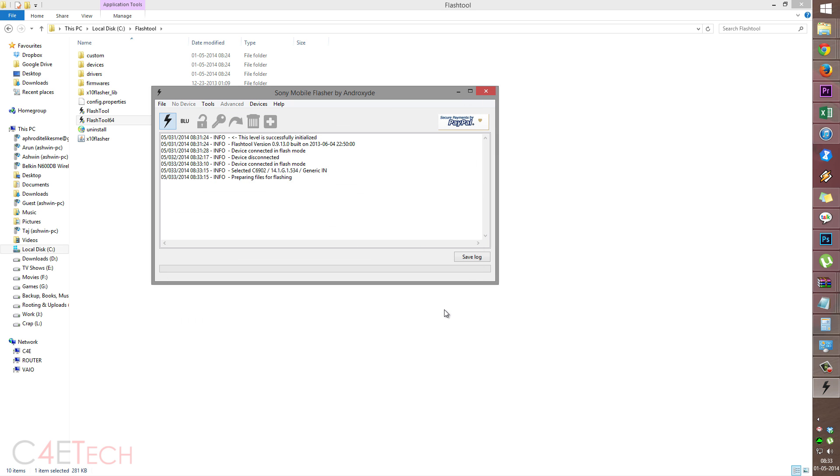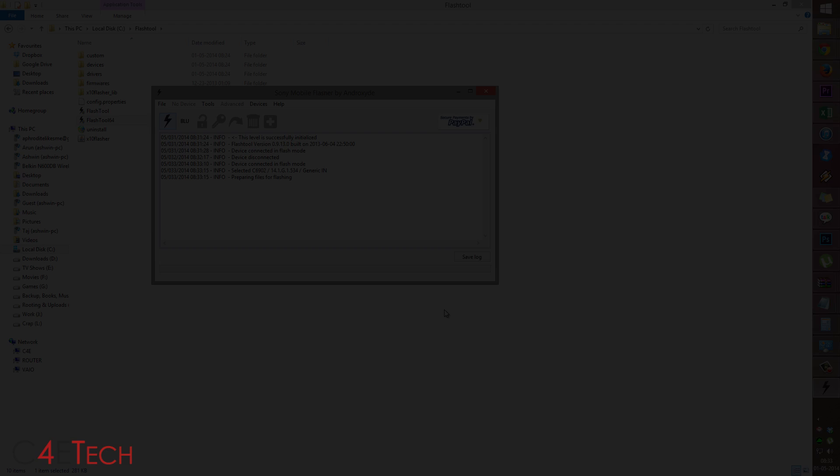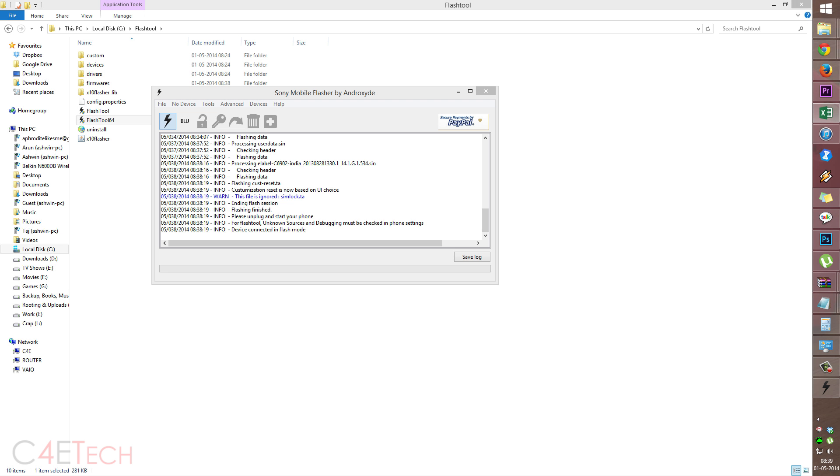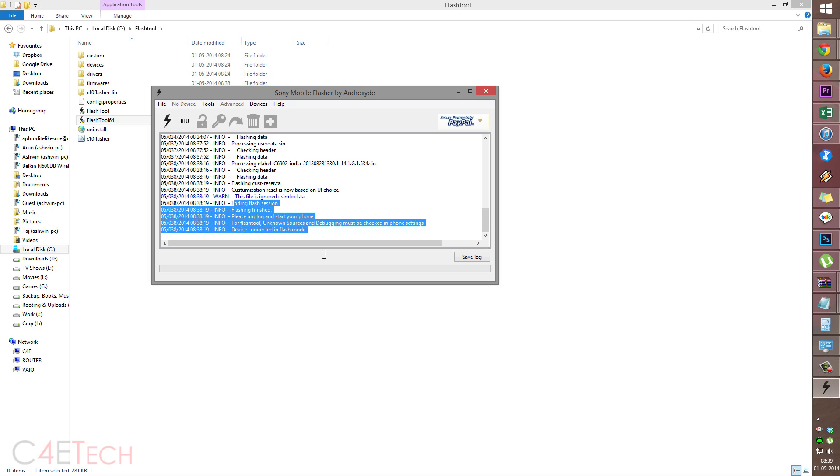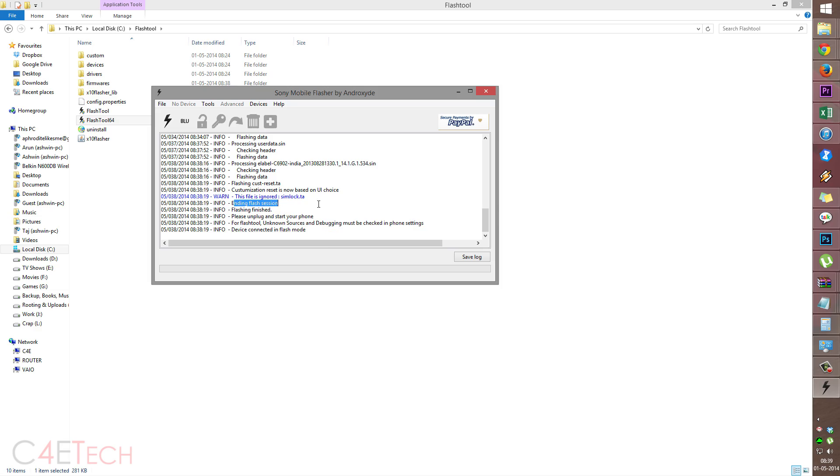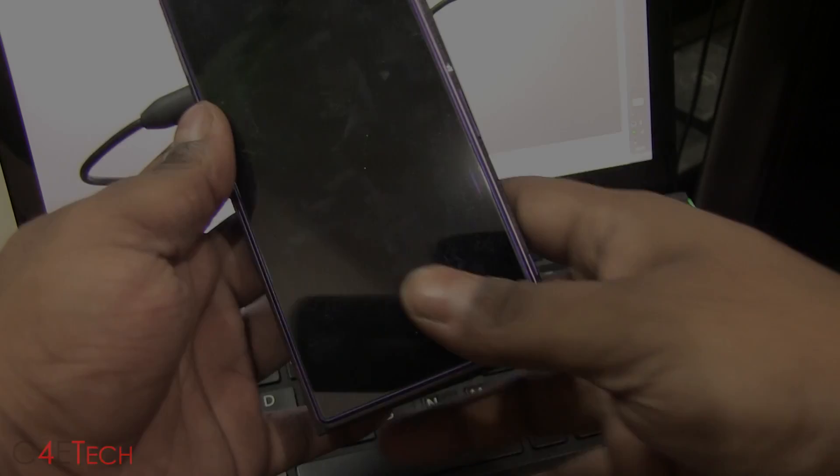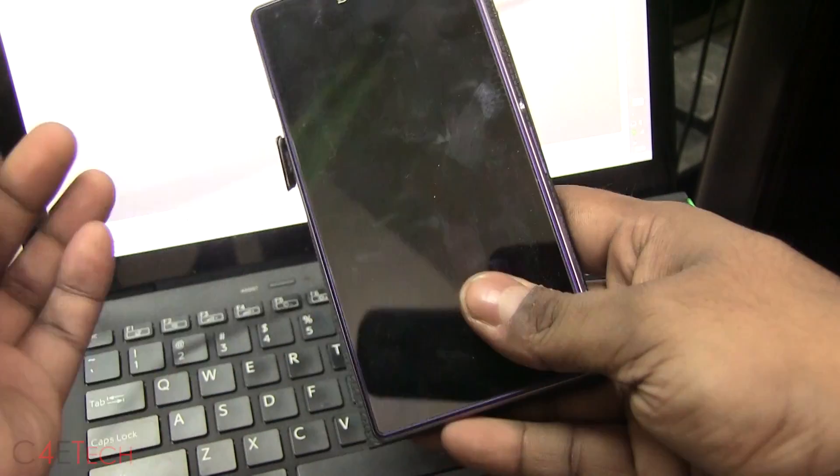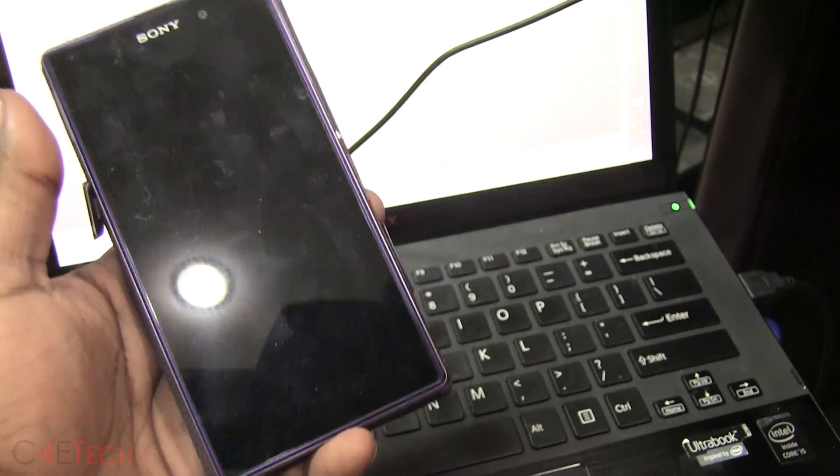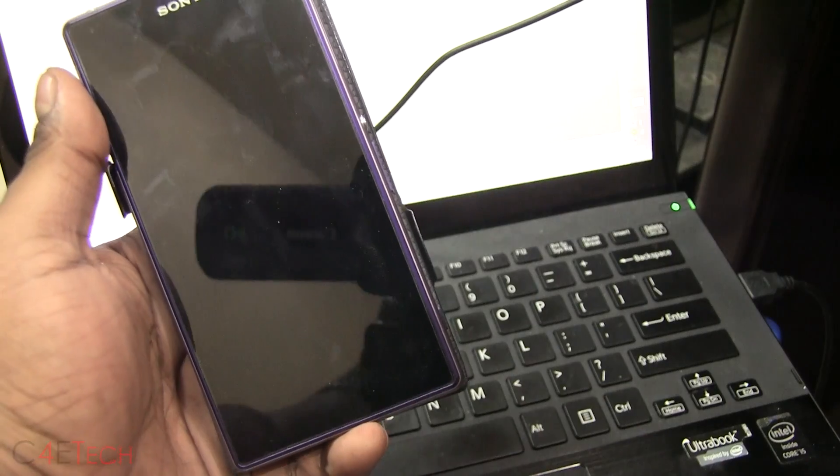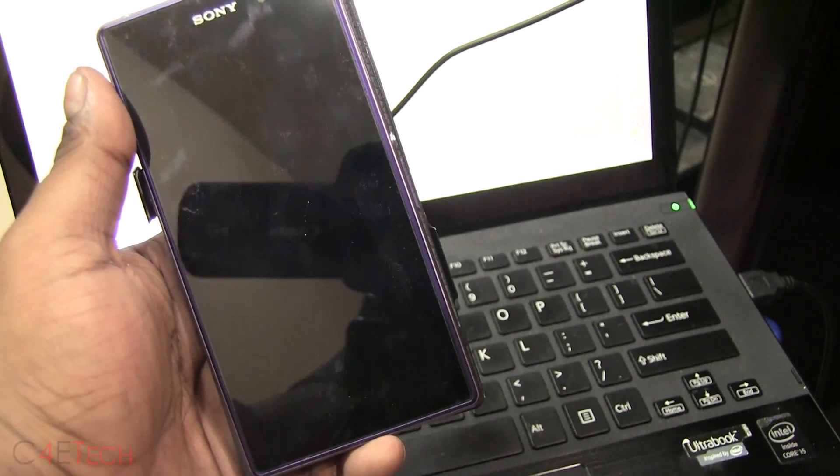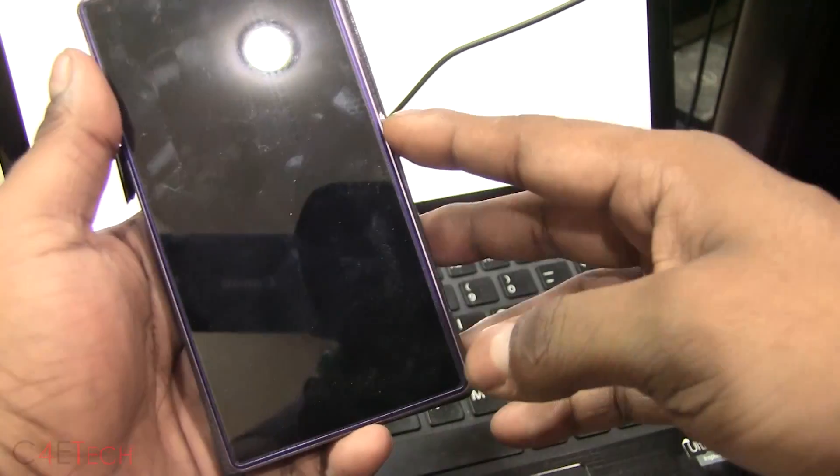This will take a few minutes to complete, guys. I'll be back with you once it's done. Alright guys, we're done. Once you see ending flash session, these messages being displayed, just unplug the phone and turn it on.